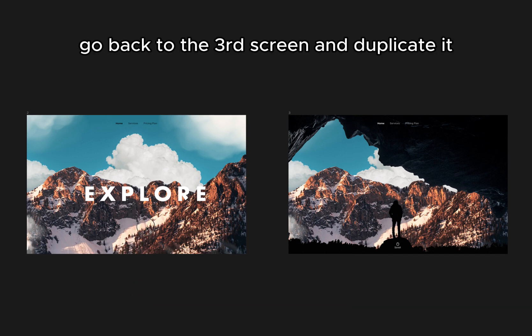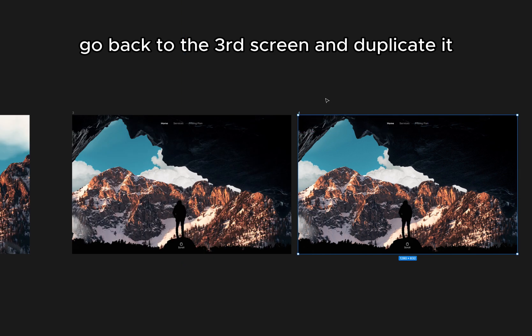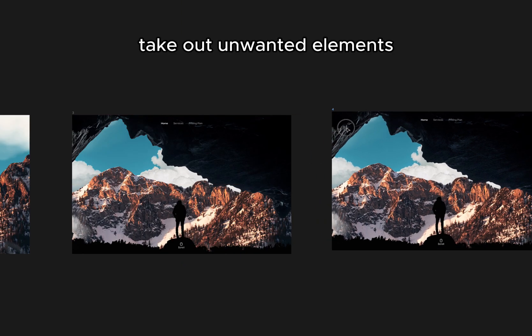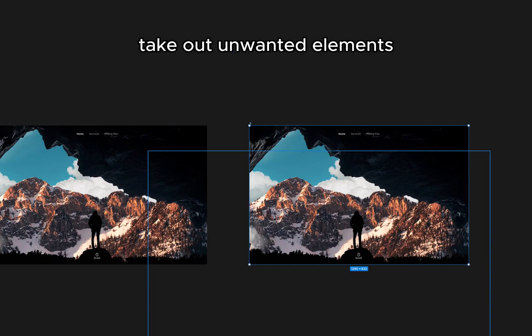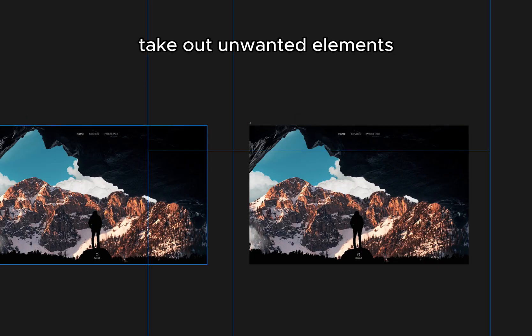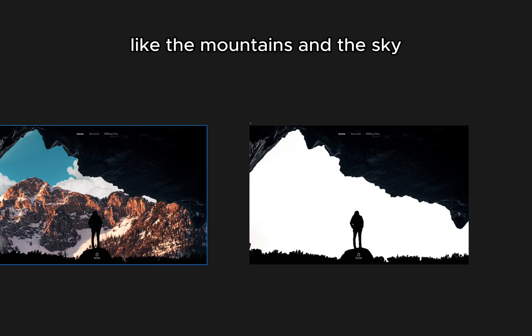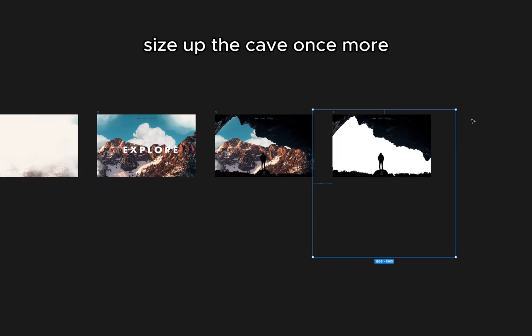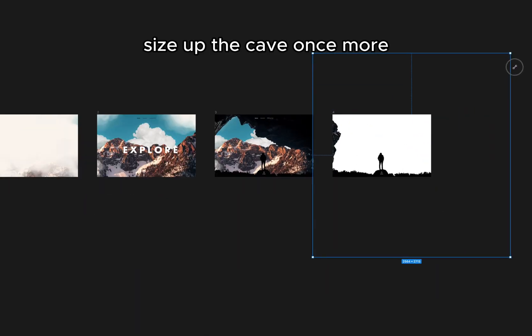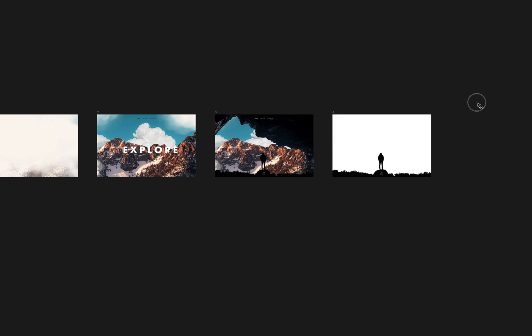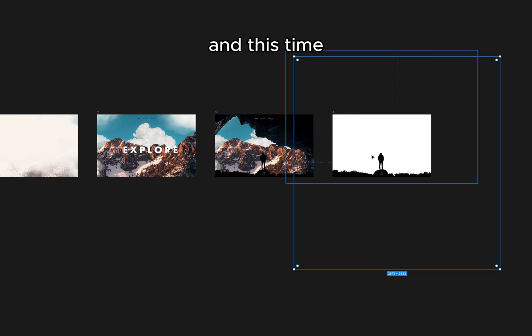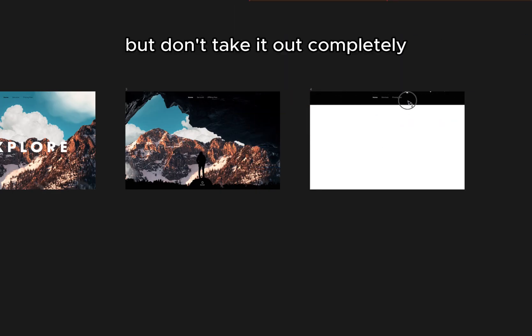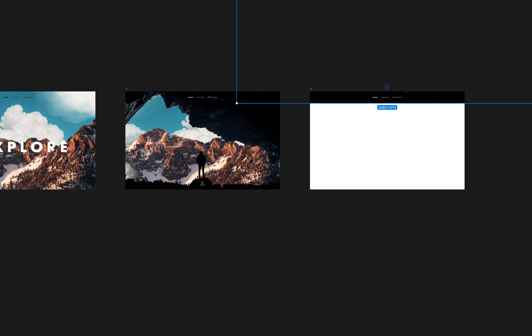Go back to the third screen and duplicate it. Take out unwanted elements, like the mountains and the sky. Size up the cave once more. And this time, take the explorer to the top of the frame, but don't take it out completely.